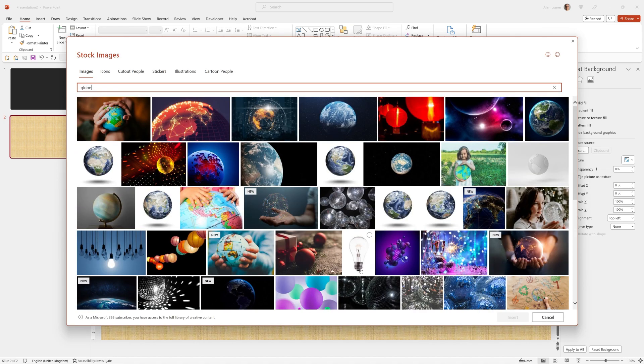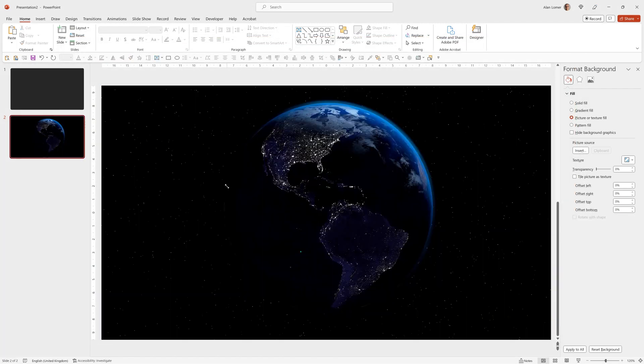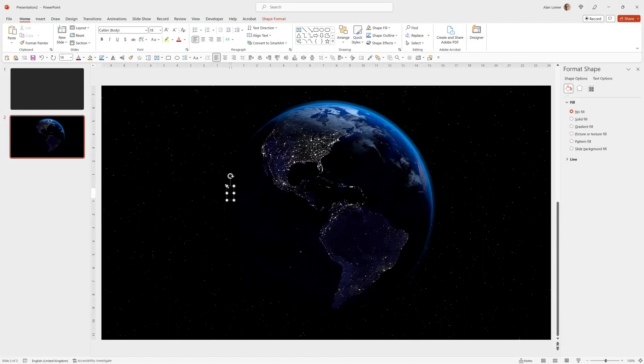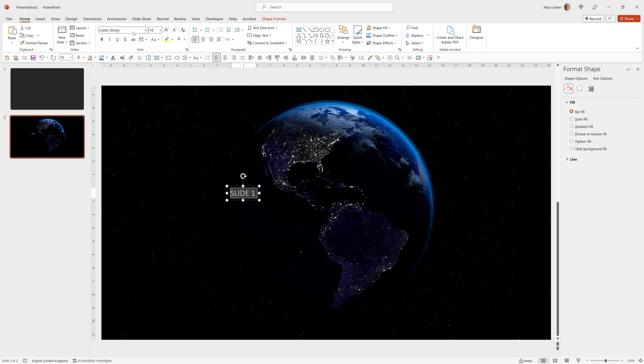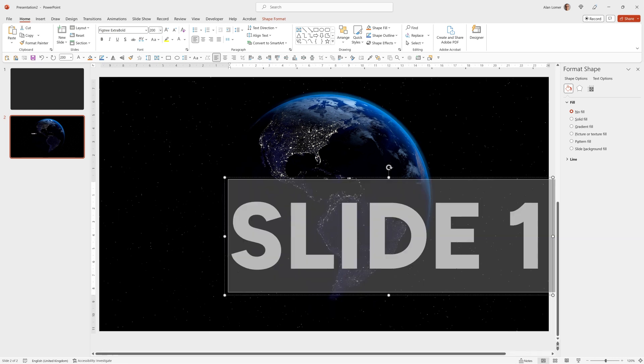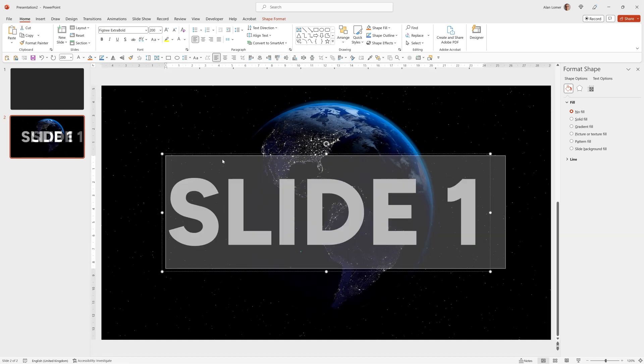I can choose anything but I'm going to choose this globe here then quickly add my test text which will say slide one. It will be fig tree extra bold at 200 point size and I will align it to the center of the page.